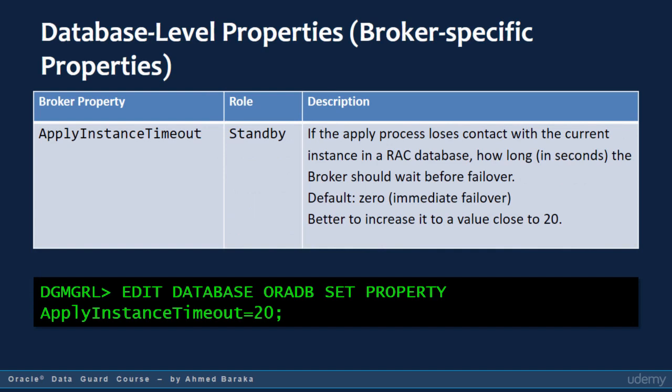This is a database property. Remember, we have three scopes or levels: configuration, database, and instance level. This property falls under the broker-specific category because it affects how the broker will respond if a RAC database instance becomes unavailable.